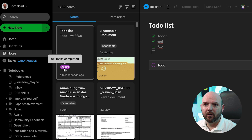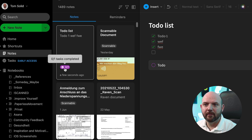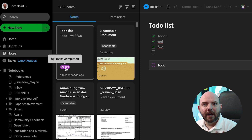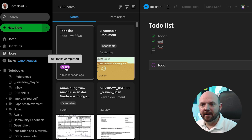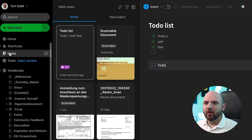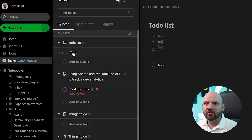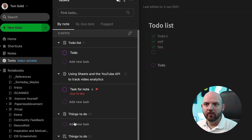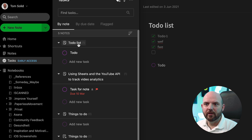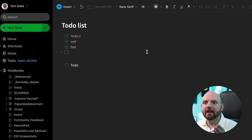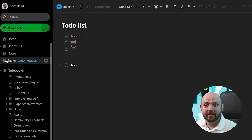Now we can see already on the note itself that there's one uncompleted task on there. So if I have a place where all the tasks show up — here you see the tasks by note. You can see all the notes, and I can click here and jump to the note where this task is in.